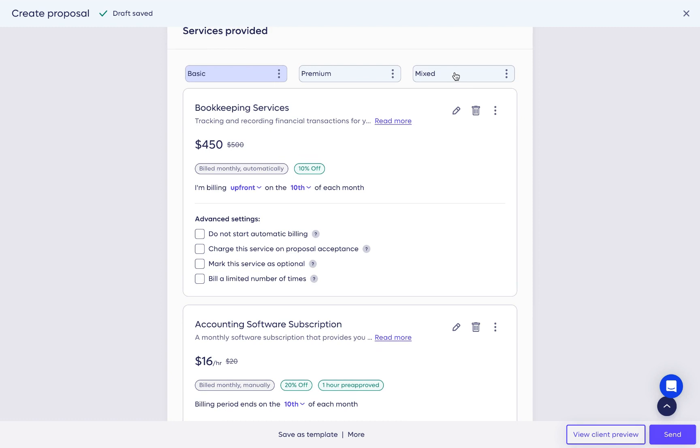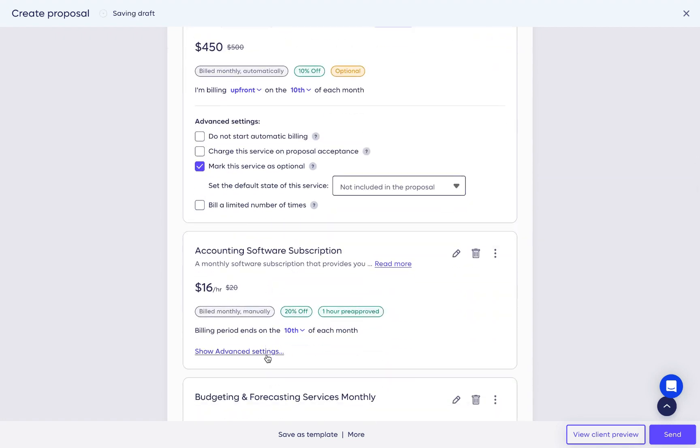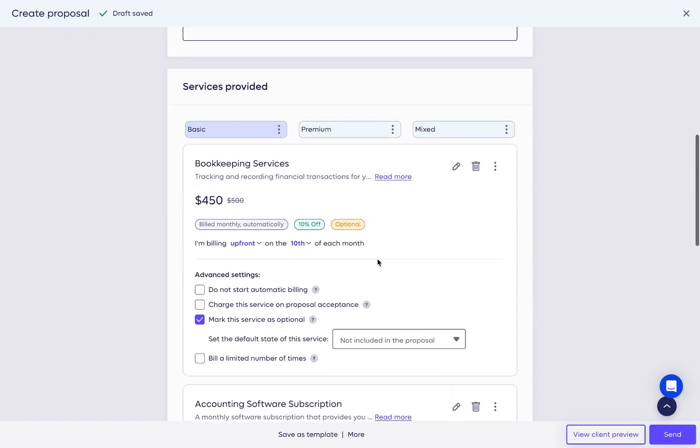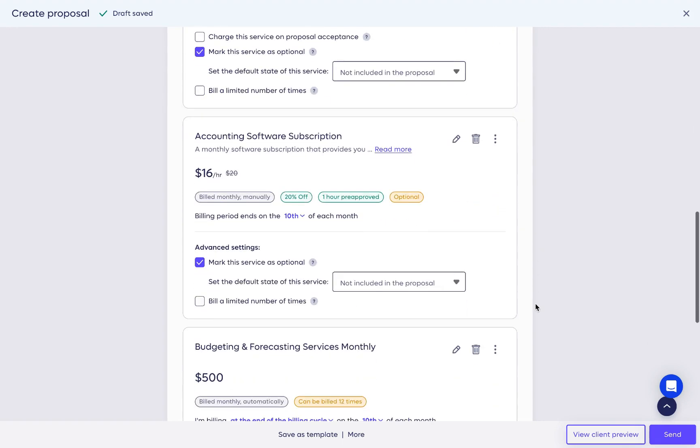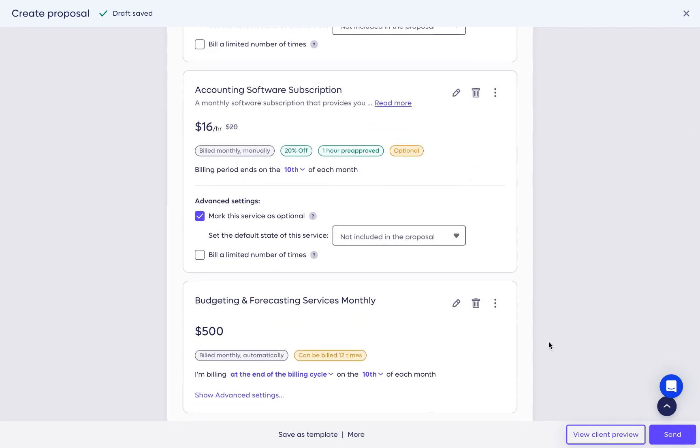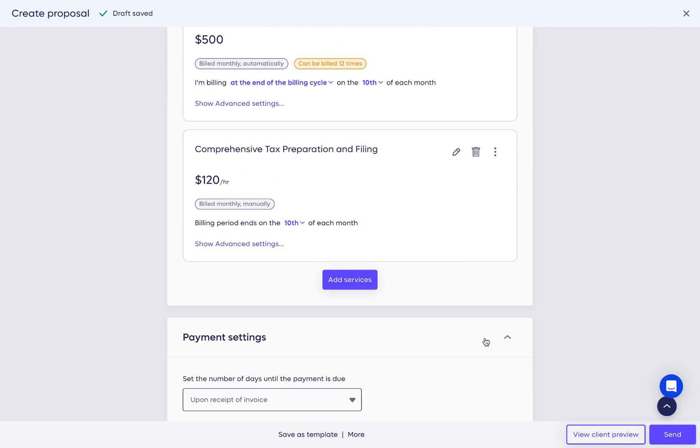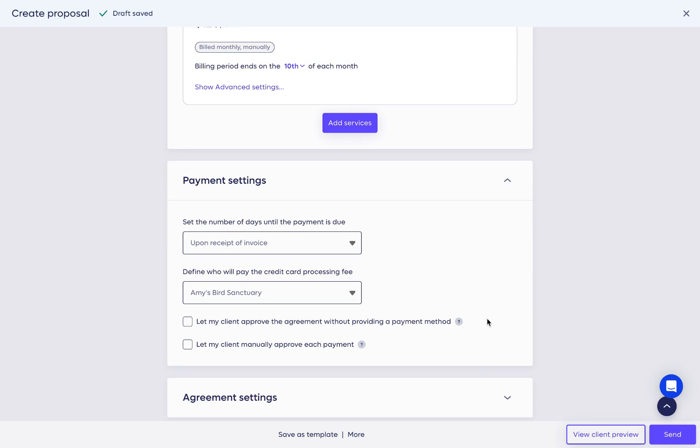Our data suggests that the mix of packages and optional services is a great way to upsell and increase your proposal's value. Prices and discounts can be adjusted per service to make one option more appealing than others.